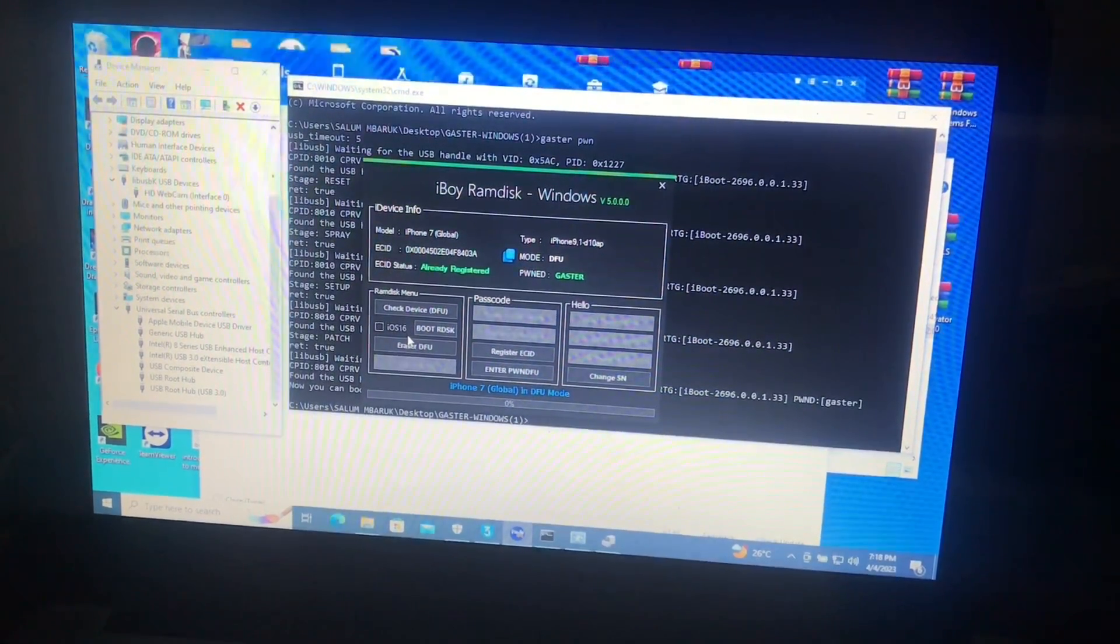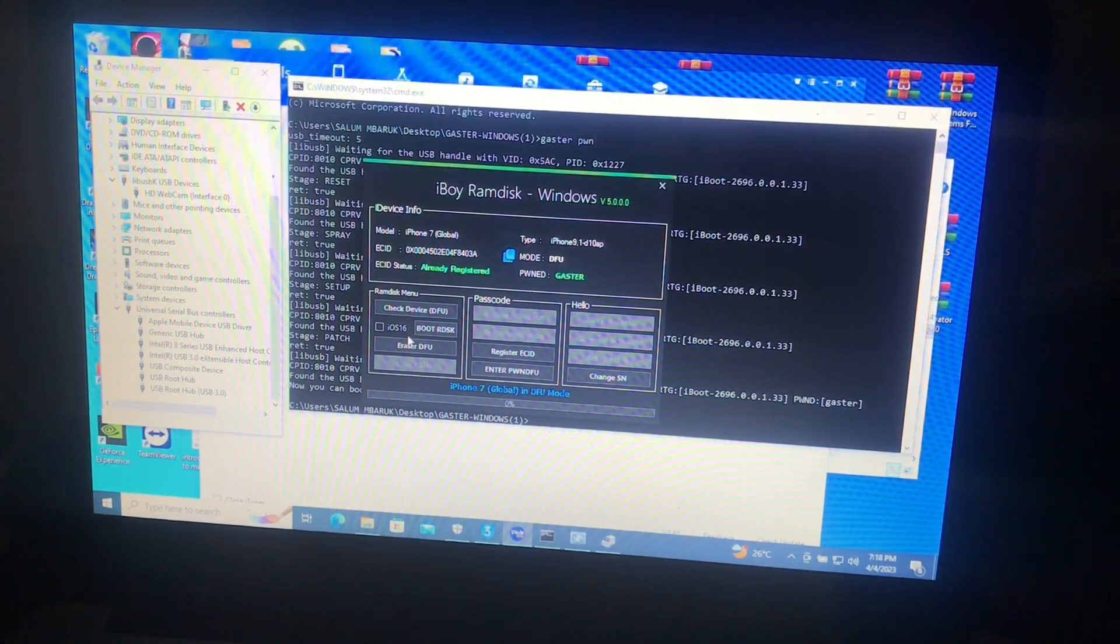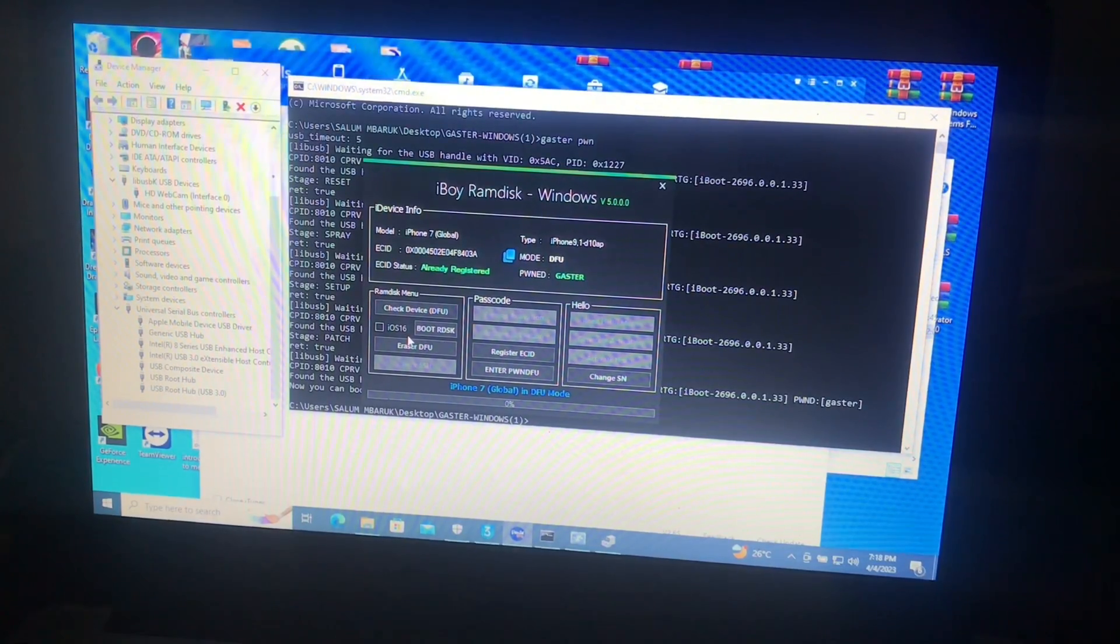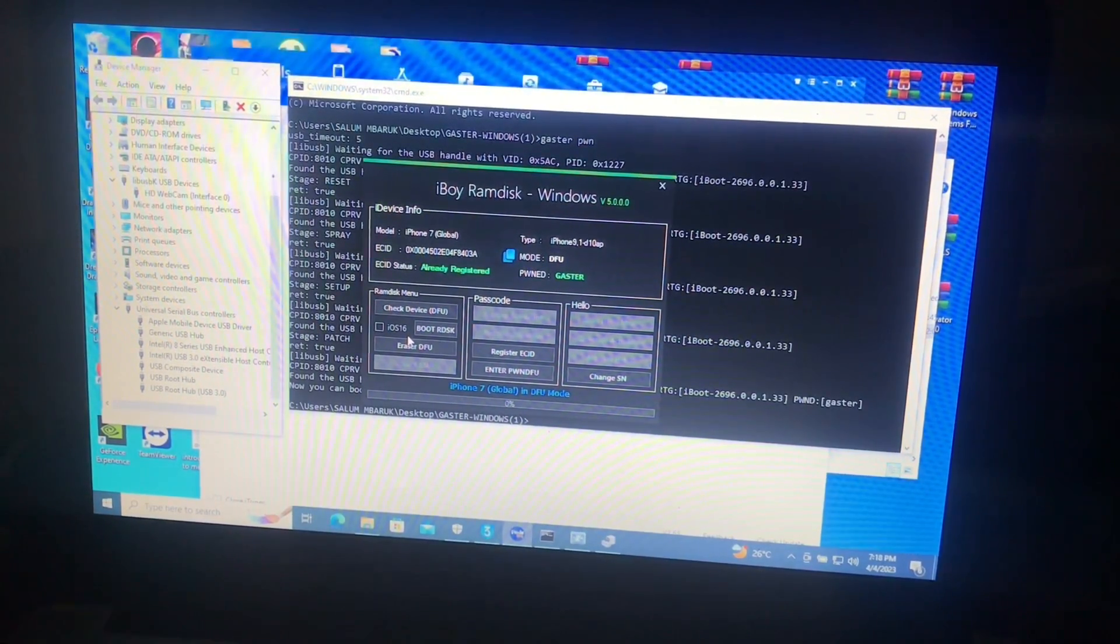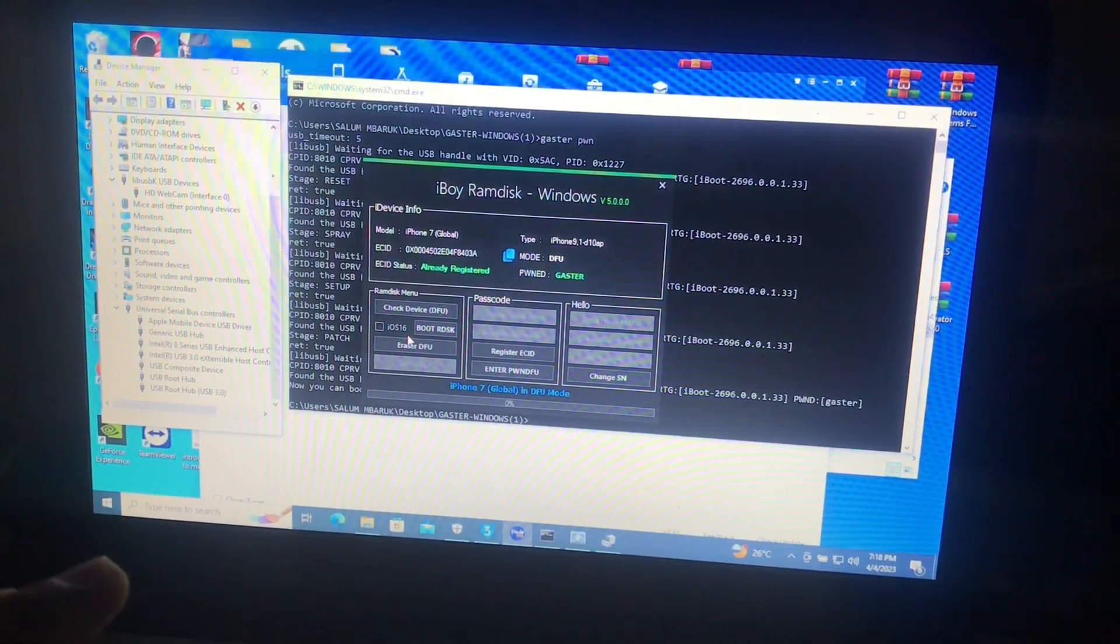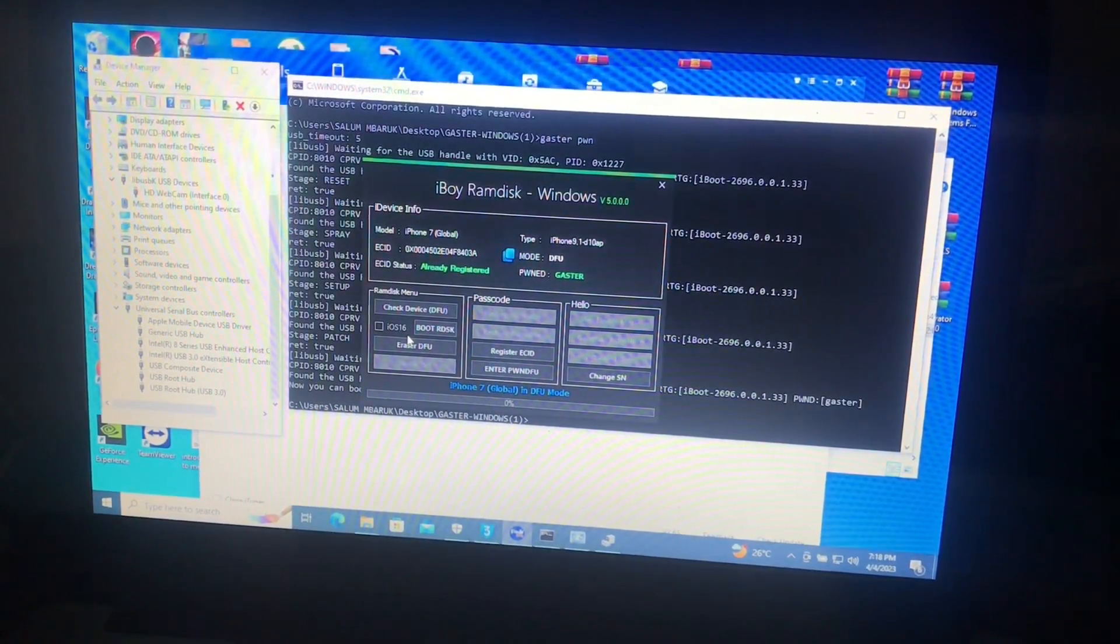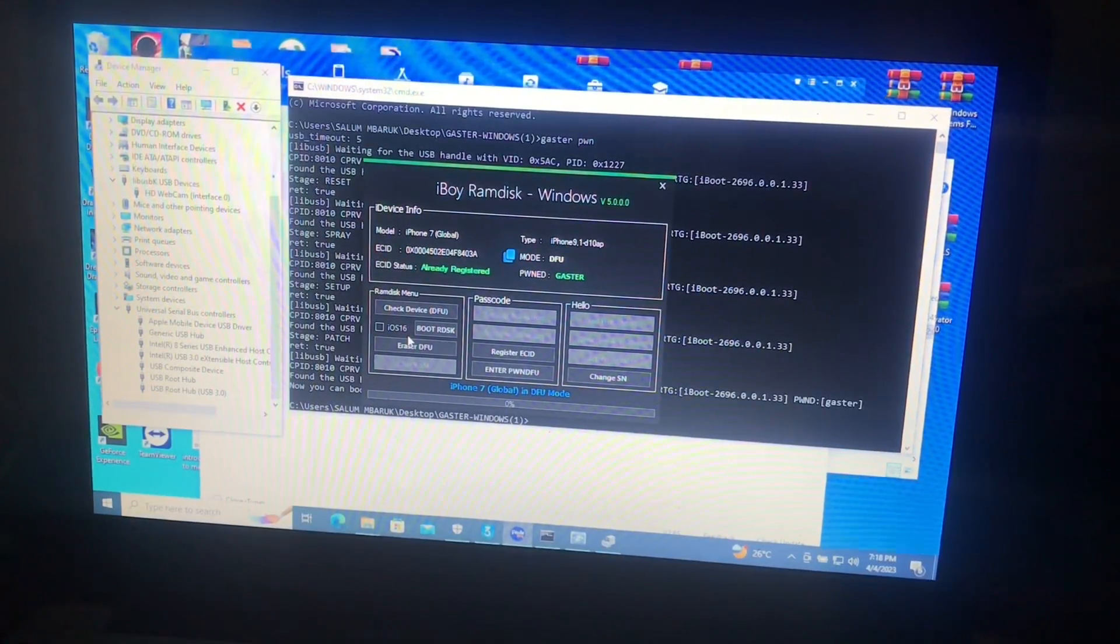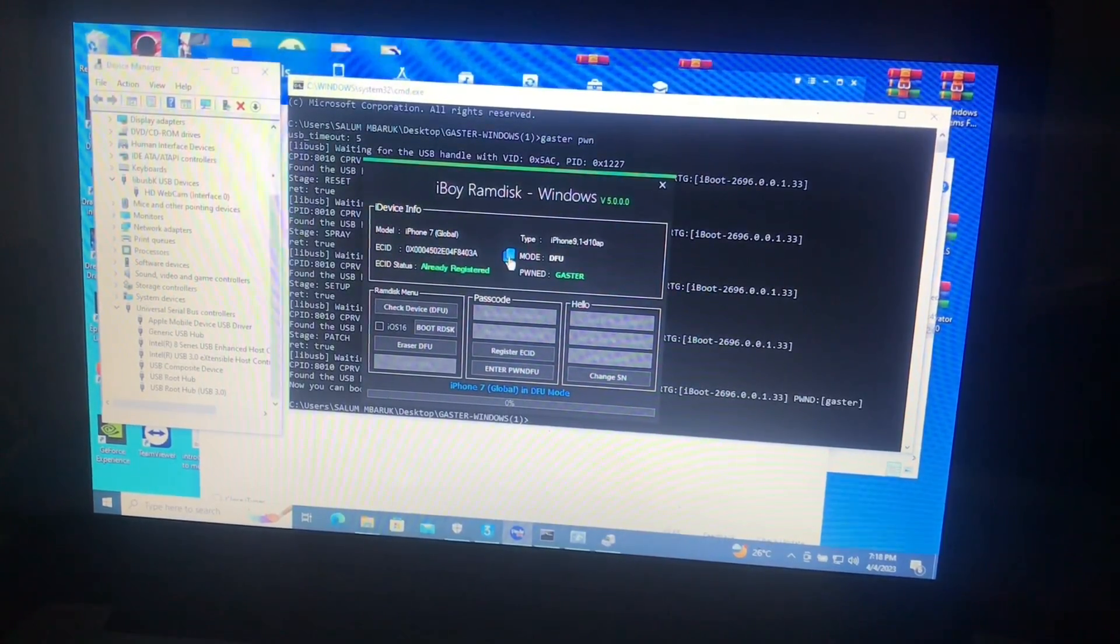Now what you need is to register your ECID status. Make sure when registering your ECID your device is in DFU mode or in recovery. Also, to be assured, make sure to use Gaster to clean the DFU device first before registering your device.